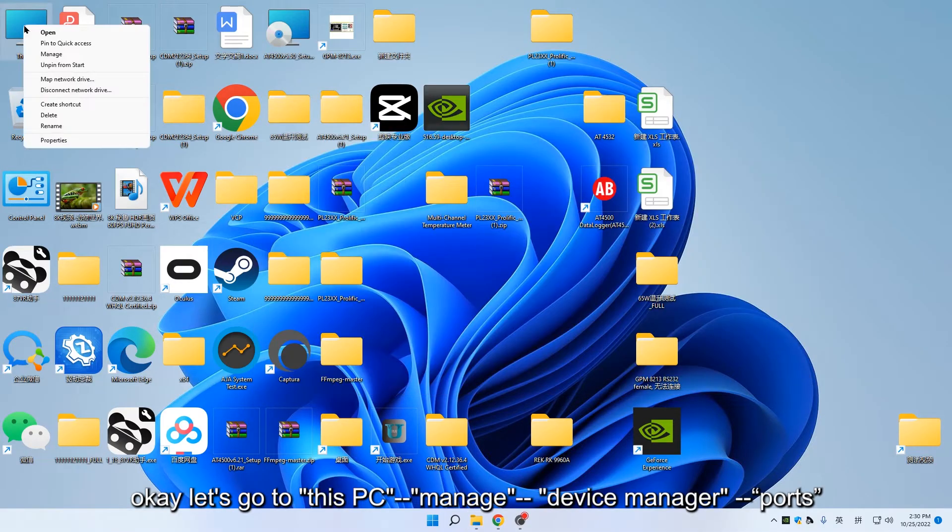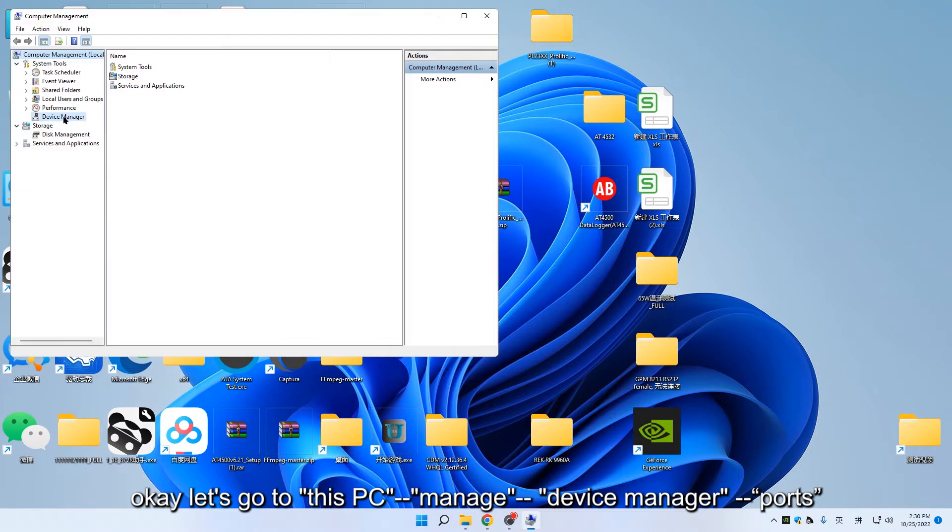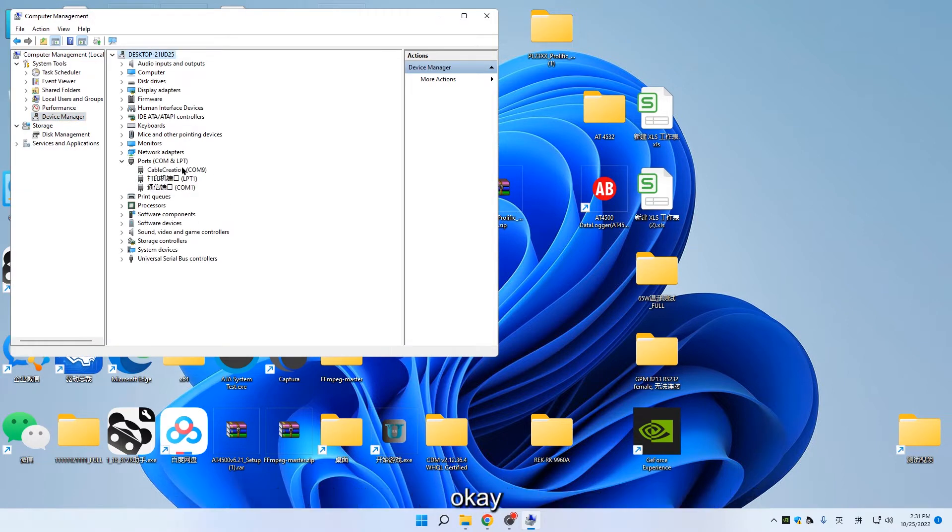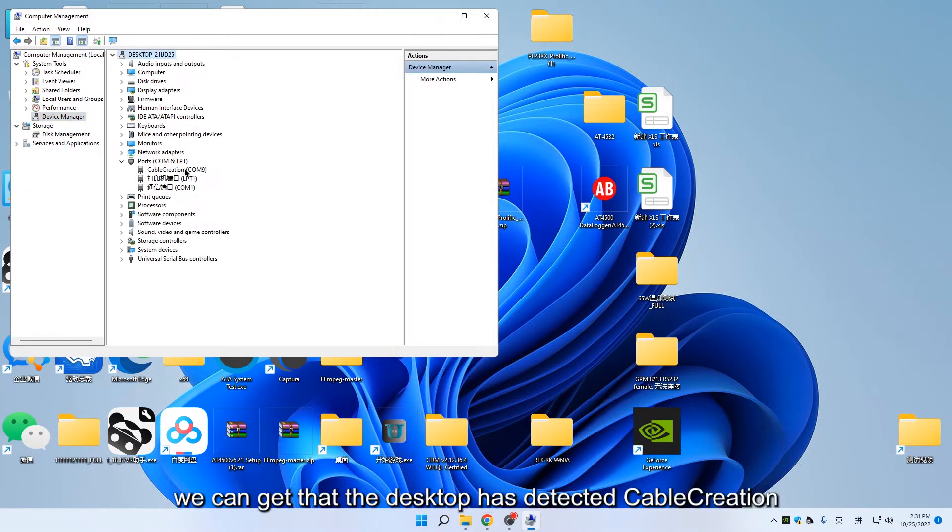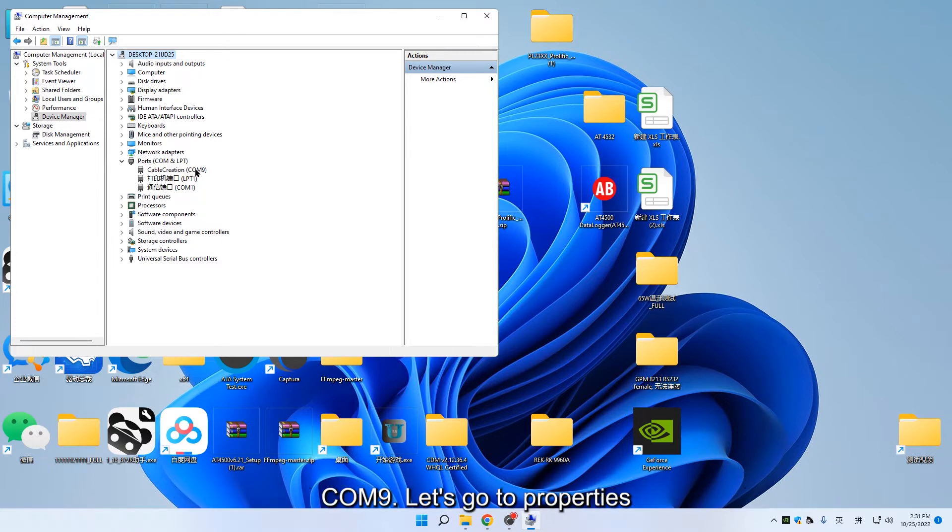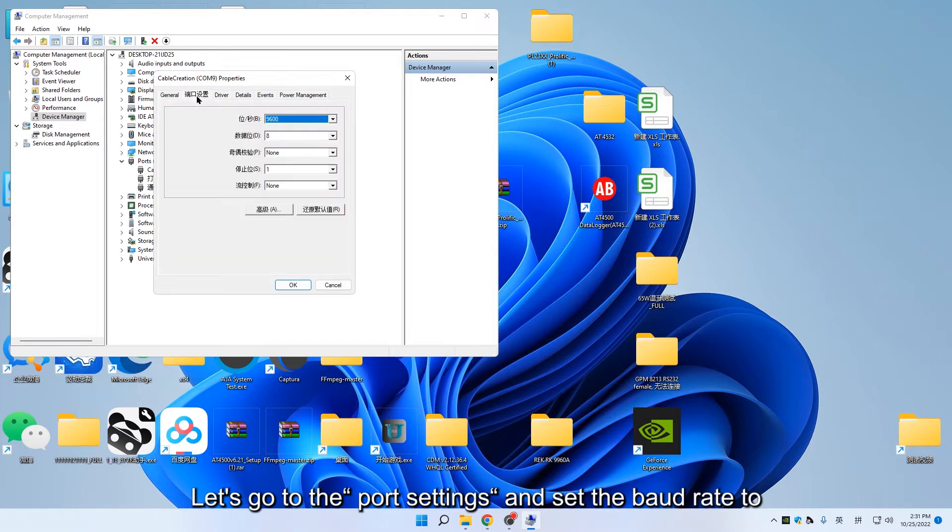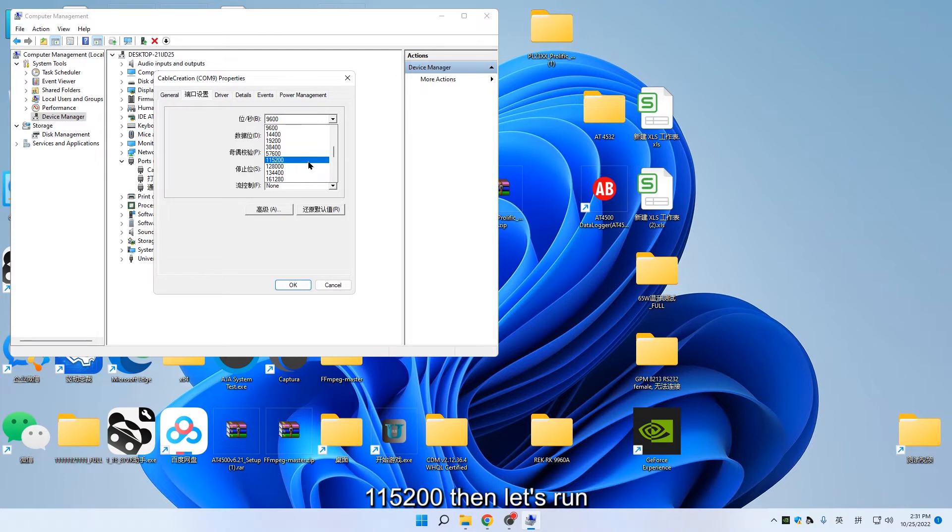Let's go to This PC, Manage, Device Manager, Ports. We can see that the desktop has detected Cable Creation COM9. Let's go to Properties, then to Port Settings, and set the baud rate to 115,200.